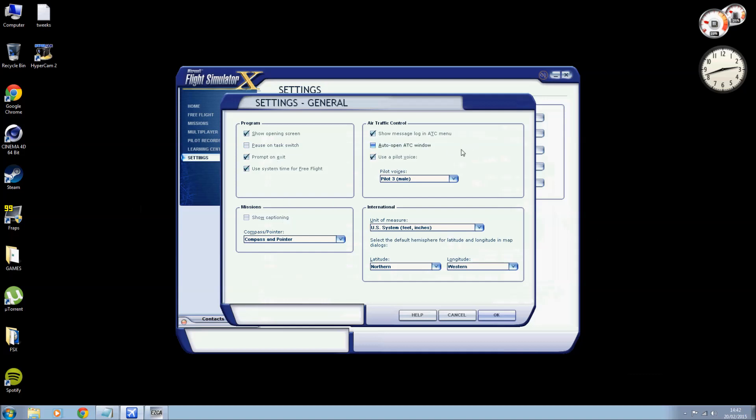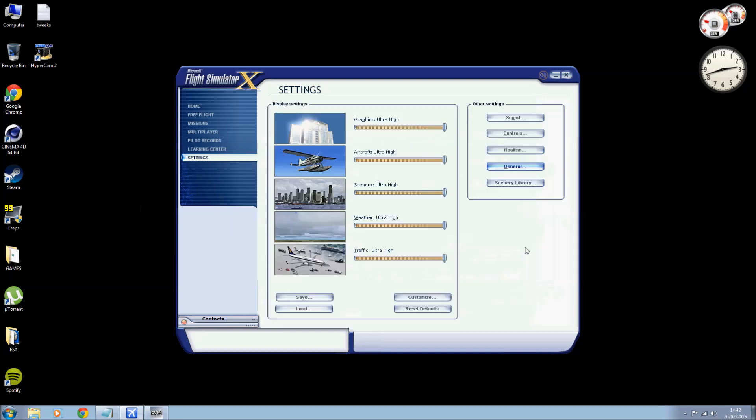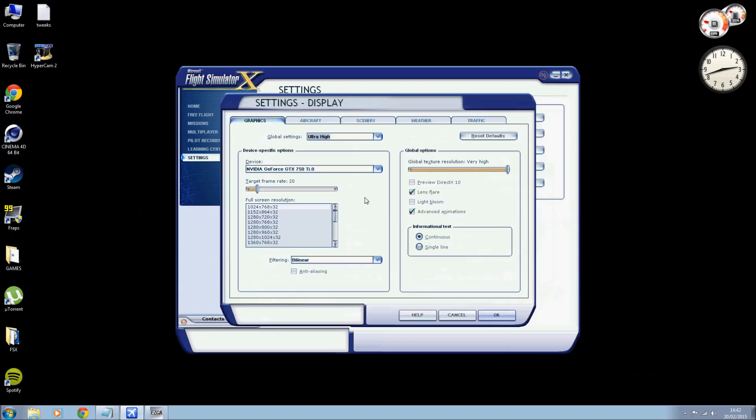General: we want to untick pause on task switch, we won't worry about that. Untick the auto ATC open because it can be annoying. As I found out in one of my videos I was taking off and basically the air traffic control kept popping up and it basically sidetracked me and I ended up missing something and it wasn't very good.